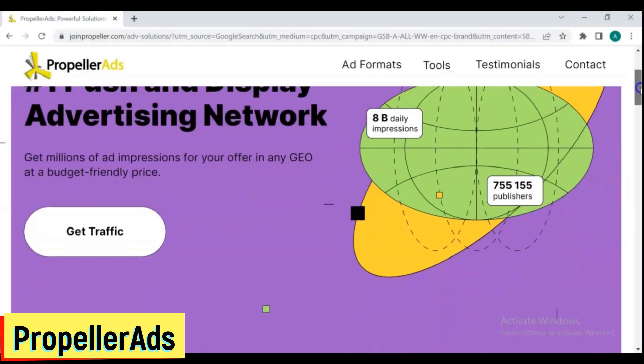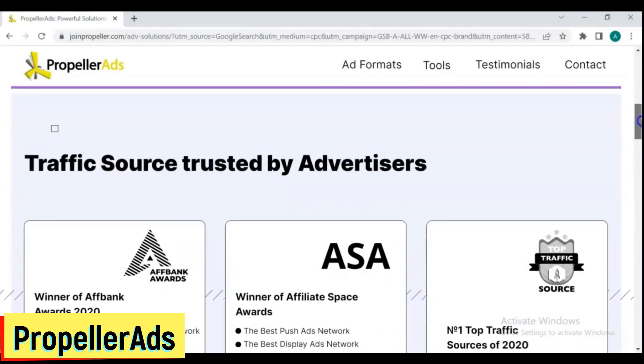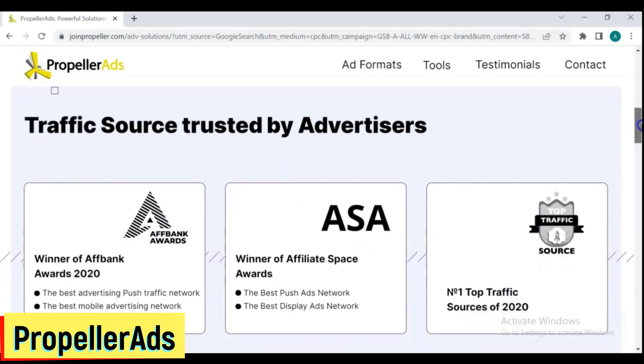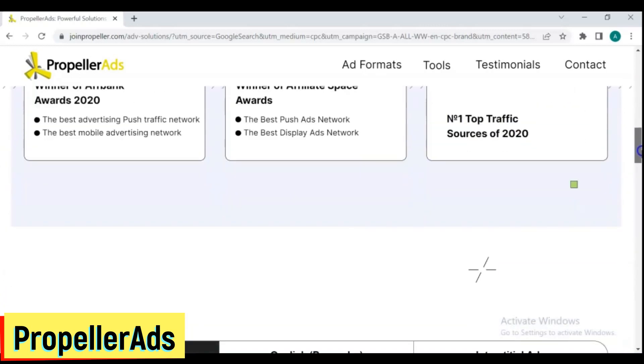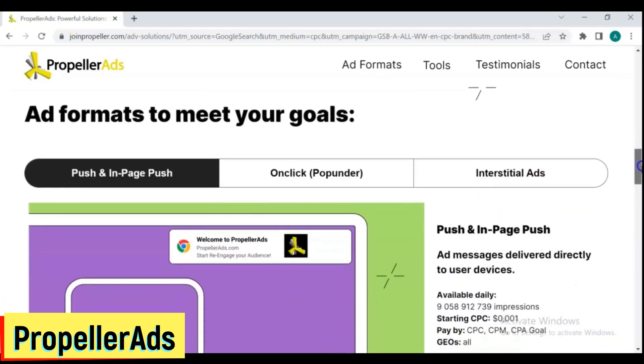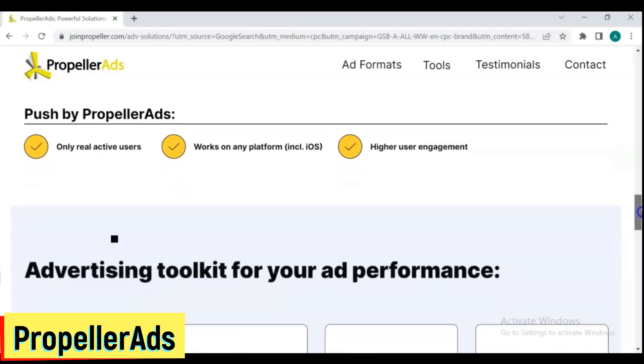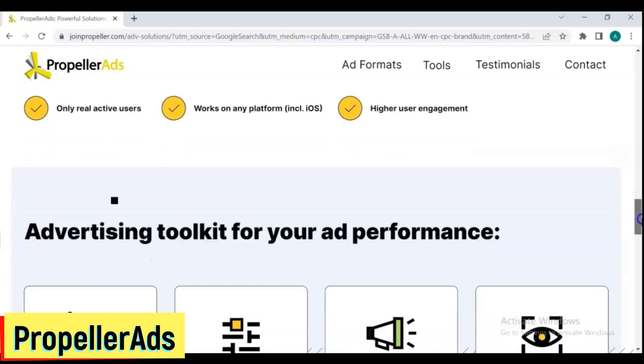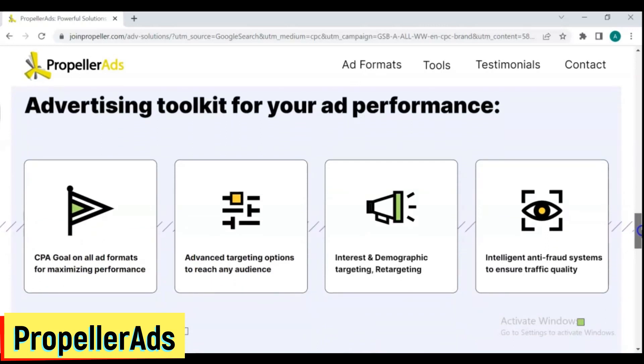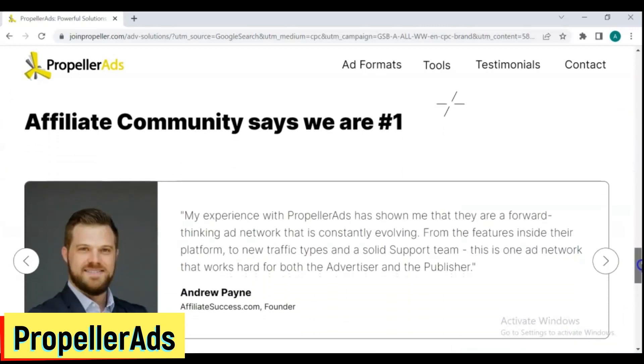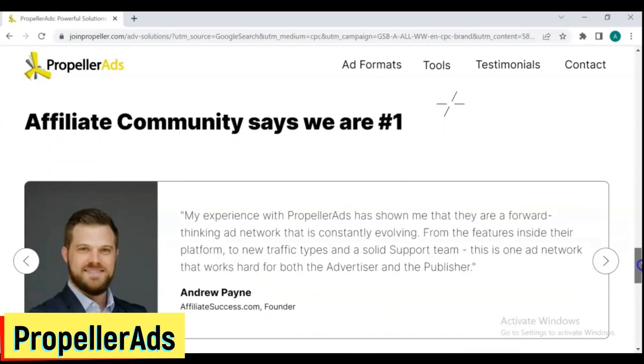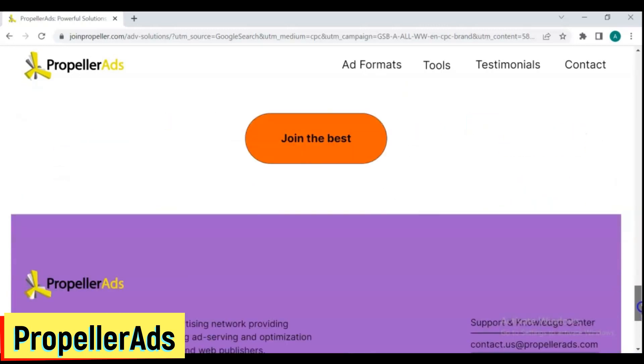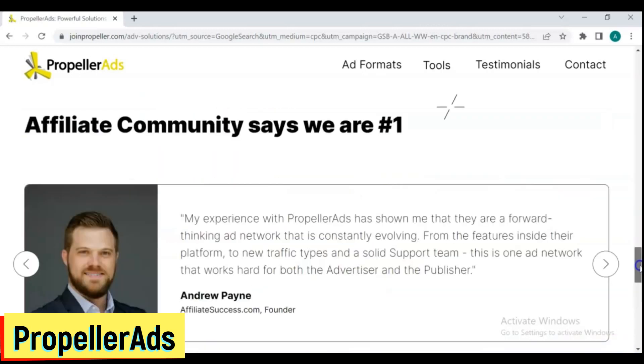1. Propeller Ads. Propeller Ads is definitely a solid and one of the biggest traffic sources. It's got a lot of genuine traffic and a functioning platform, with lots of cool features for affiliates. Propeller Ads now has a daily reach of over 3 billion ad impressions and 350 million push subscribers across 195 countries.